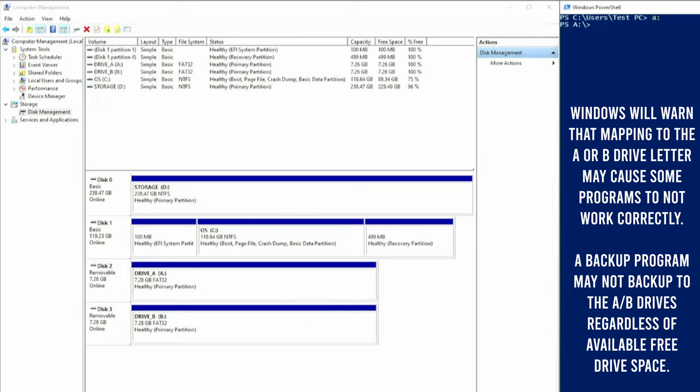You can remap drives to the A and B drive letters in Windows 10. My test PC has two USB flash drives mapped as the A drive and the B drive, and I can switch back and forth between the two on the command line. Reusing the old drive letters might be useful for someone.